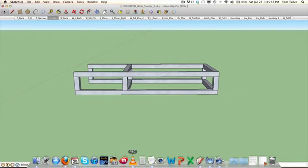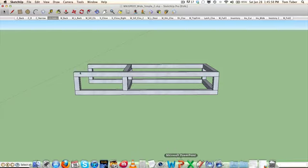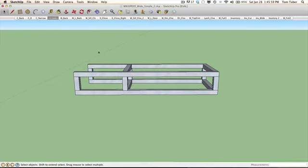OK Team Wikispeed, this is Tom Tabor and this is the update version 2 to this simple wide body chassis design. So what we're looking at is our classic body chassis, the one that we're currently using.